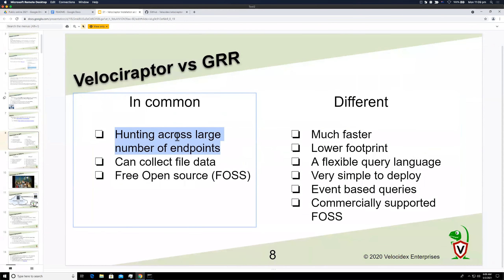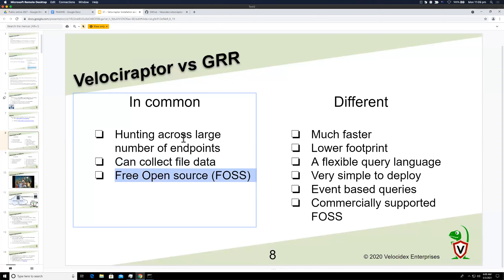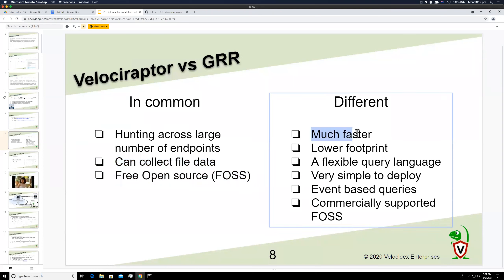Like GRR, the ability to hunt across a large number of endpoints is really important — you can hunt across thousands of endpoints in just a few minutes. You can also collect actual file data from all endpoints. GRR is open source too, so those are the commonalities.